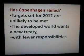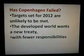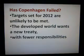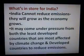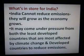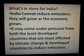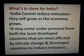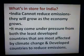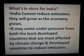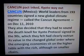Has Copenhagen failed then? Targets set for 2012 are unlikely to be met. The developed world wants a new treaty with fewer responsibilities. What's in store for India? India cannot reduce emissions — they will grow as the economy grows. India may come under pressure from both least developed countries most affected by climate change, and developed countries, to reduce emissions.